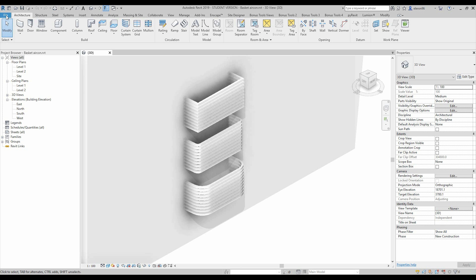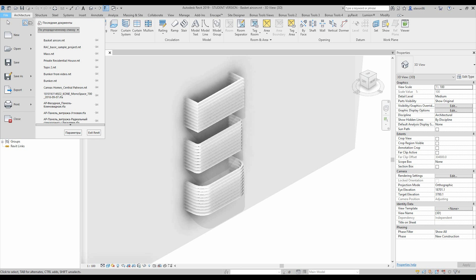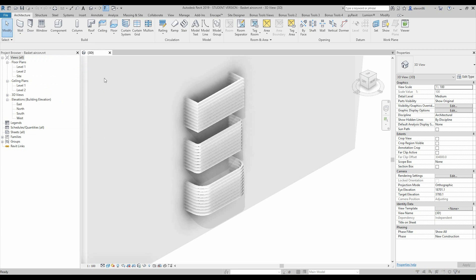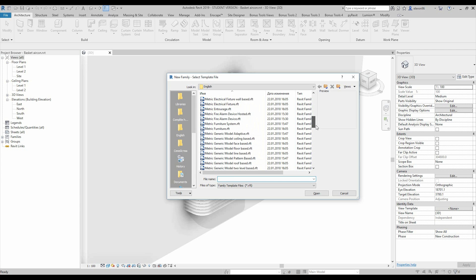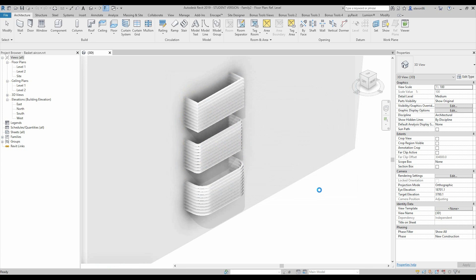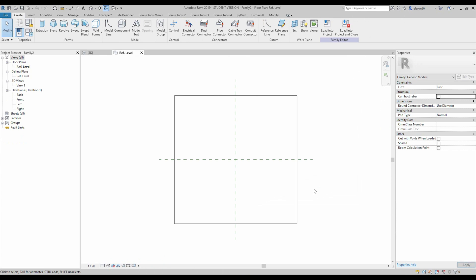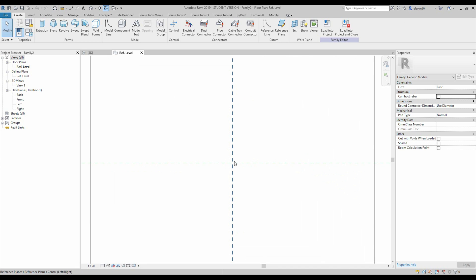We will create a new family. Let's go to File and create a new family. We should find the metric generic phase-based model template — phase based. Let's open it up. Here we are, nice. And let's create from scratch.